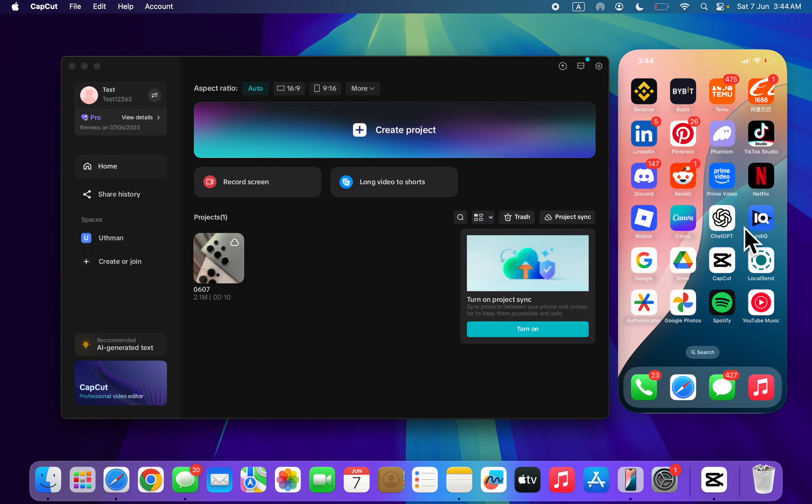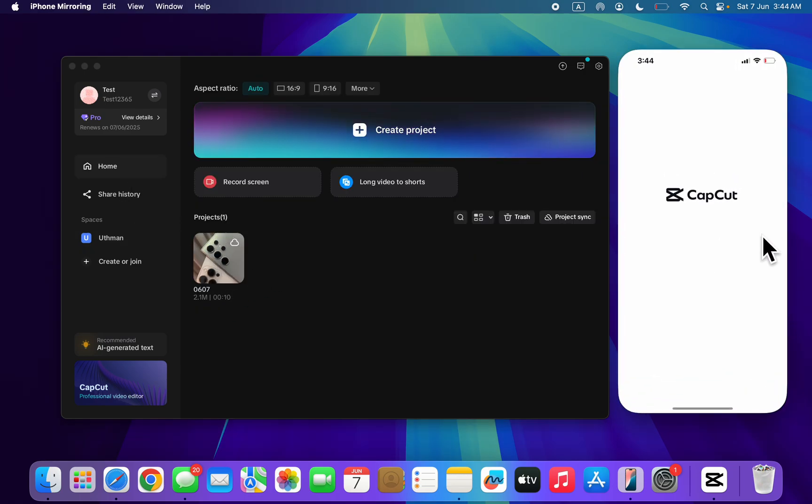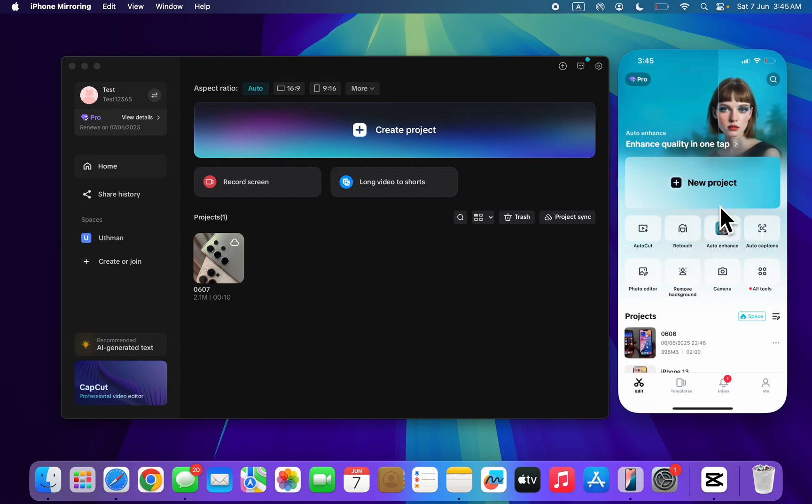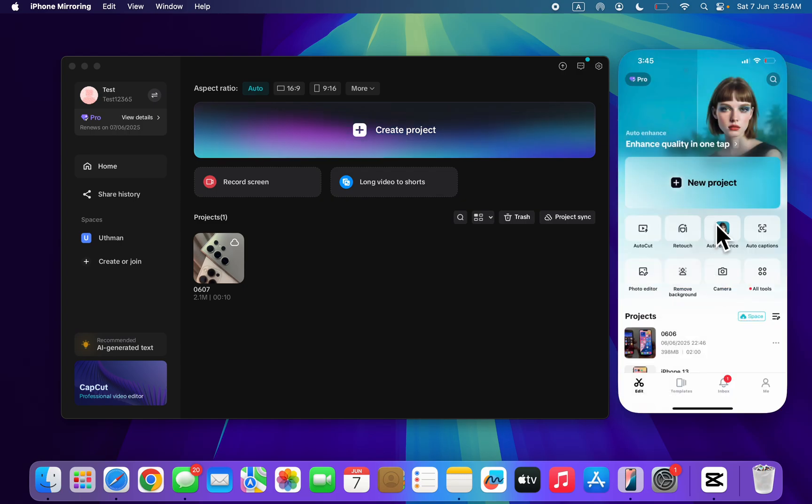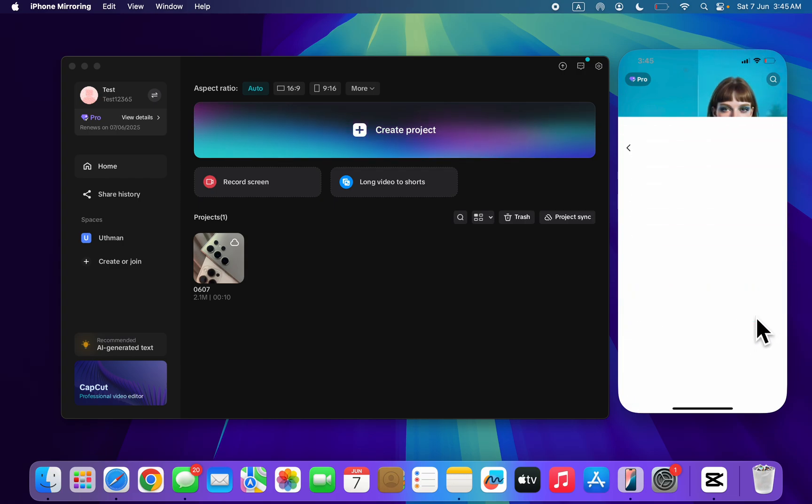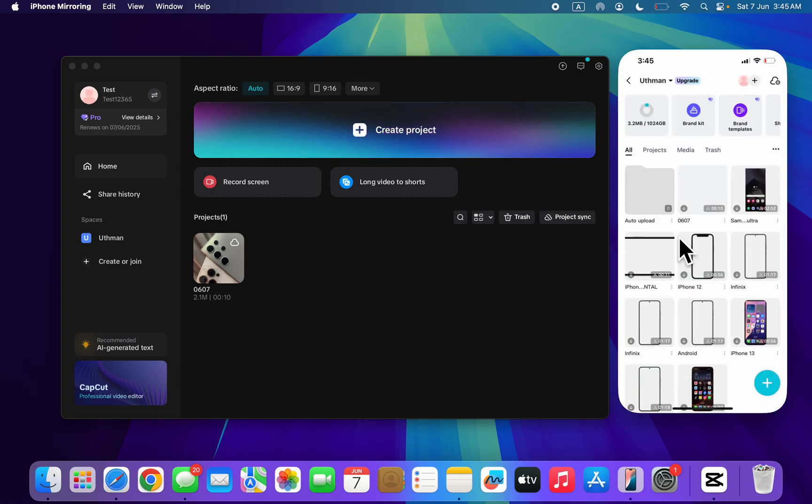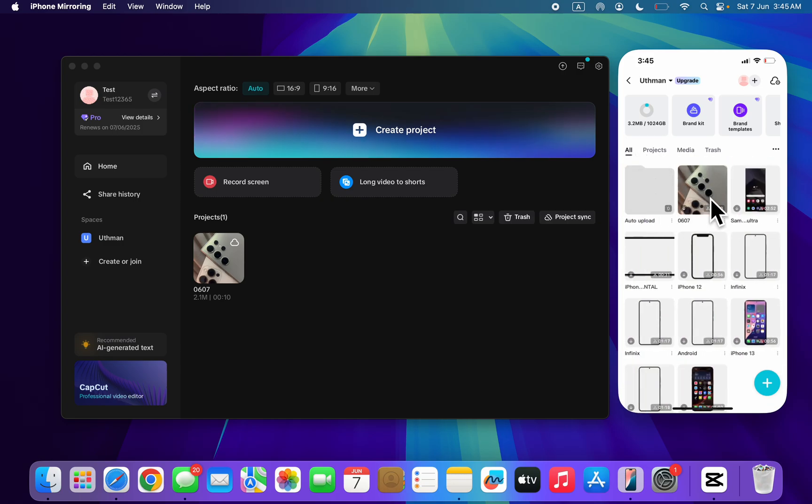On your mobile device, open up CapCut. So I just mirror my phone screen right here. And now agree and continue. And you need to click on space right here. Once you click on space, you're going to see the project under your space.